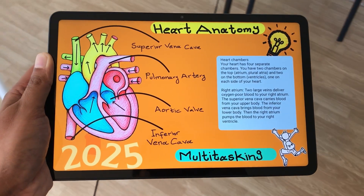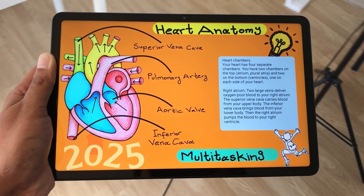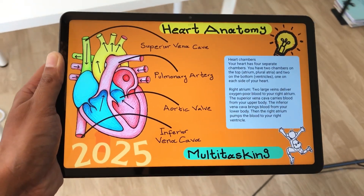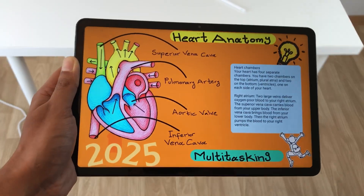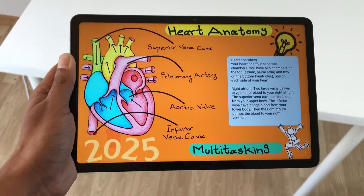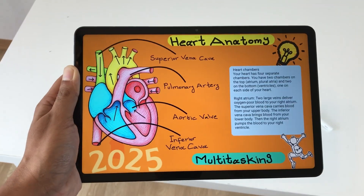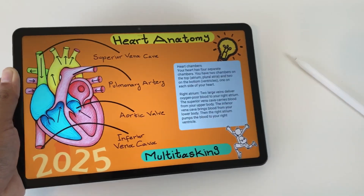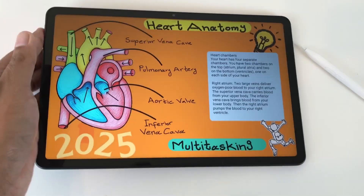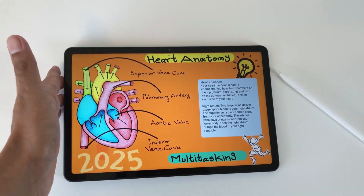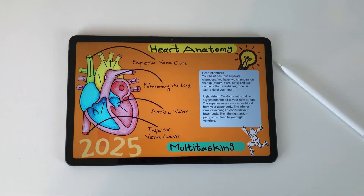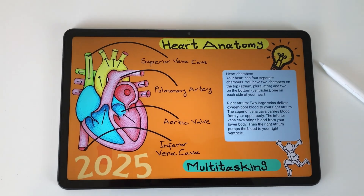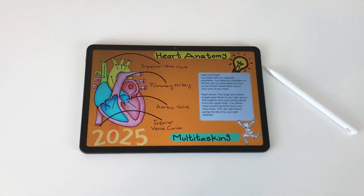Hello guys, I hope you are doing really well. Today I have with me the Redmi Pad 2 and Redmi SmartPen. In this video, I am going to show you 18 powerful features for this tablet. Let's start.